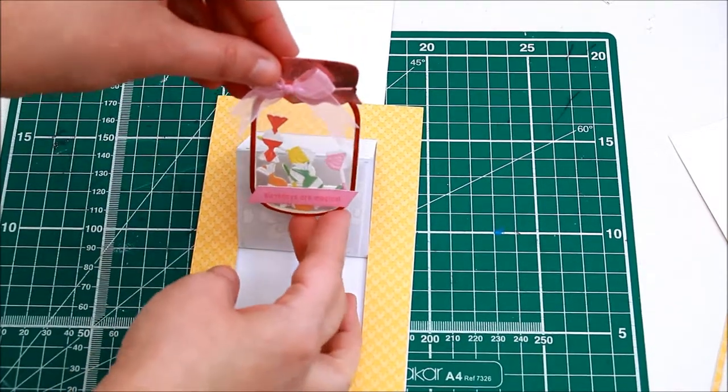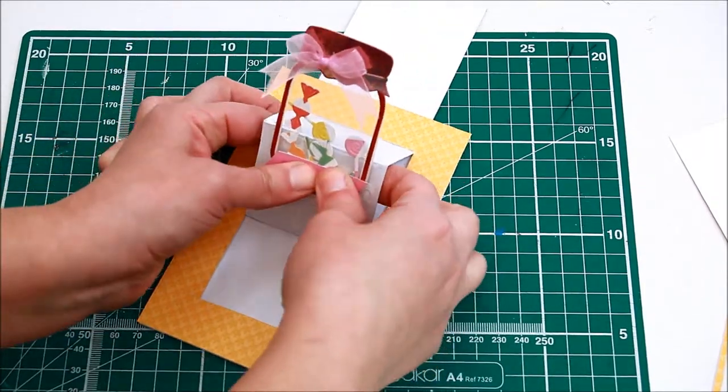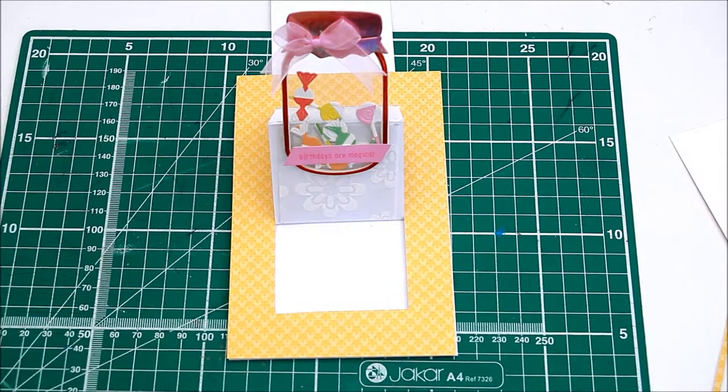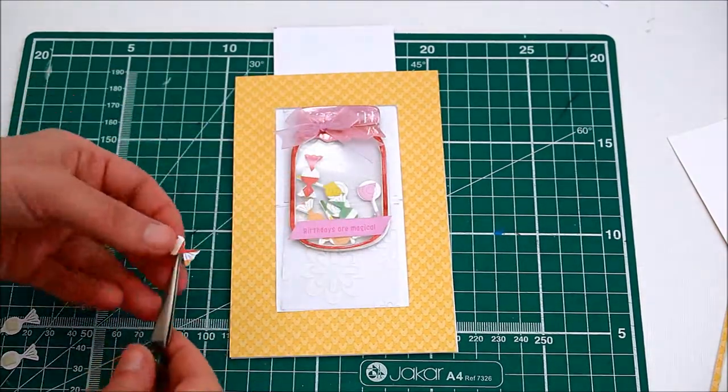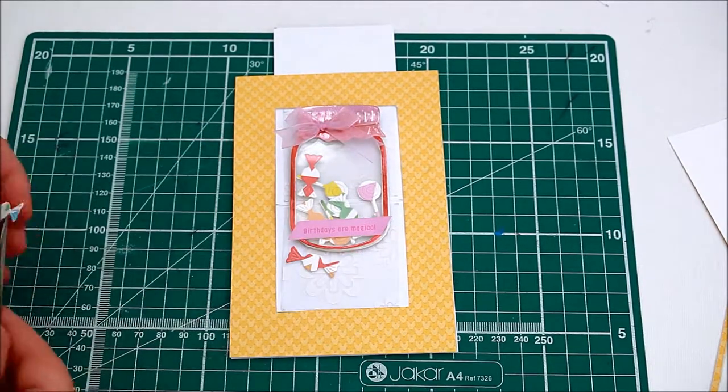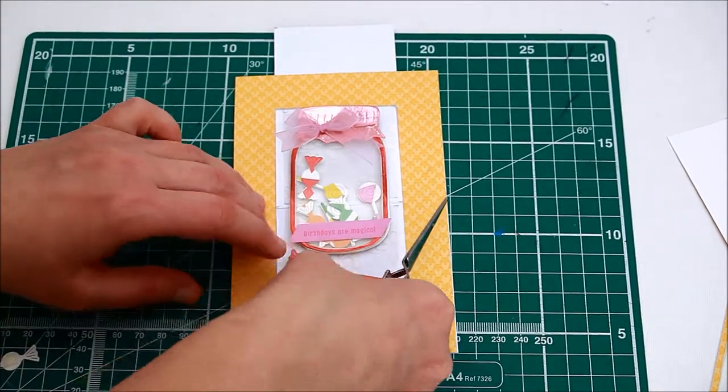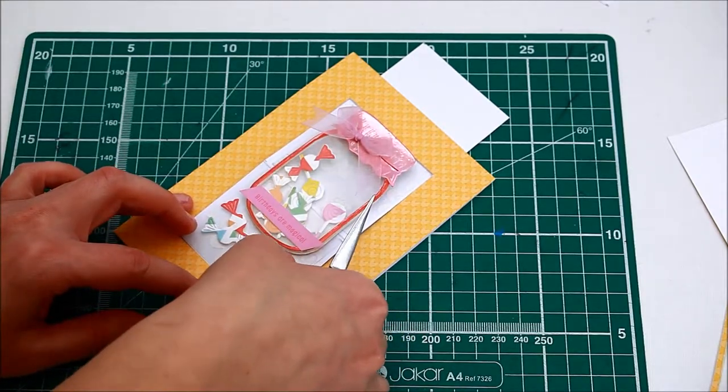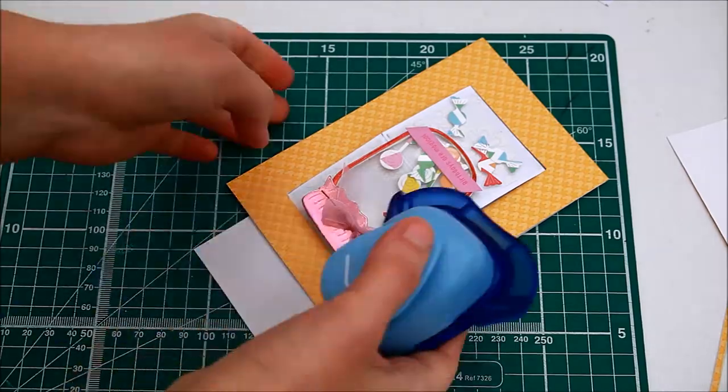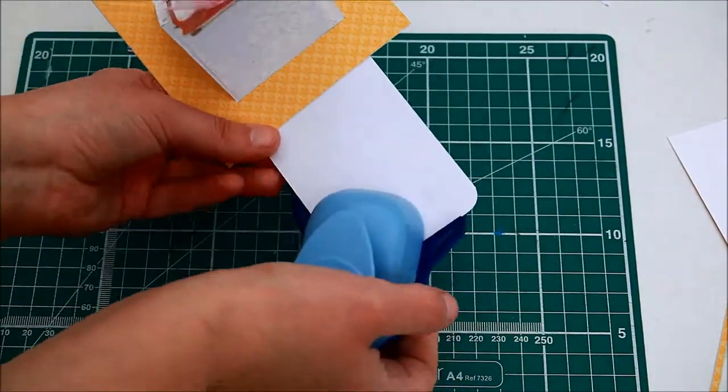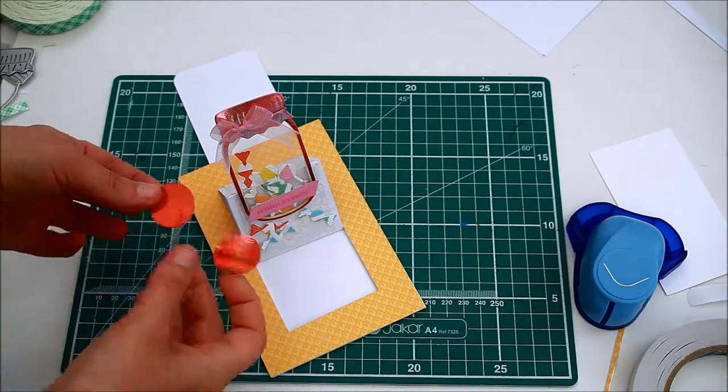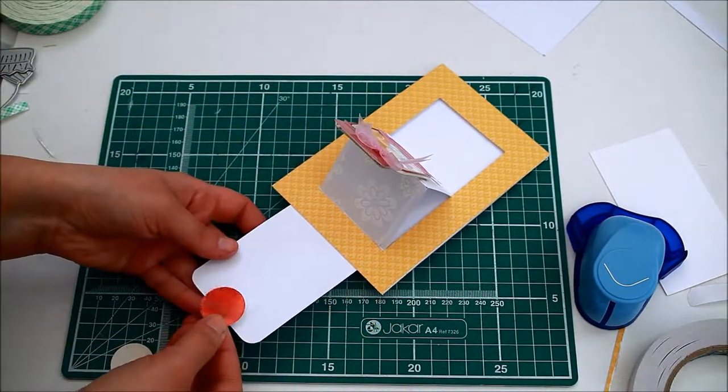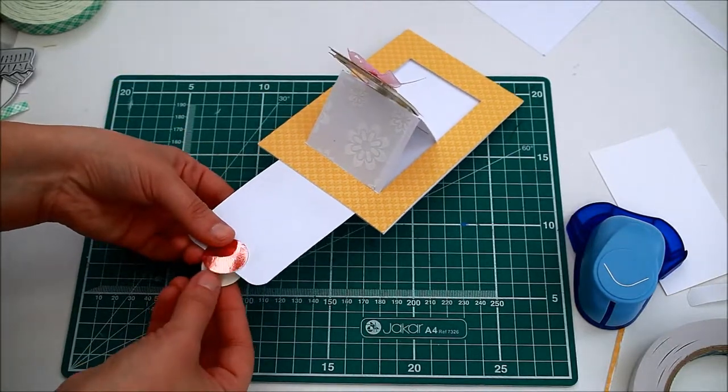This way you will not see the tape that will adhere the topper to the card. Add a few extra candies on the bottom side. Finish by adding a small circle to the top of the flap making it easier to pull.